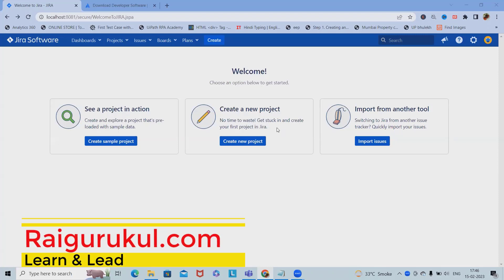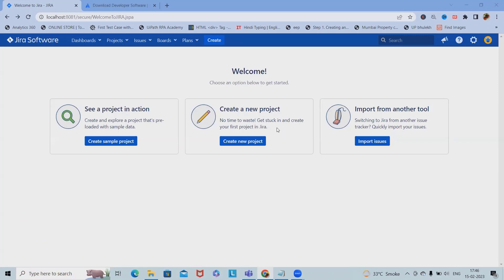Welcome to raigurku.com. In this video we'll discuss how to create a first project in Jira Data Center version and the complete details about Jira Data Center version. If you want to understand the look and feel of Data Center versions, please watch this complete video. Once we log in, it will navigate to this page.